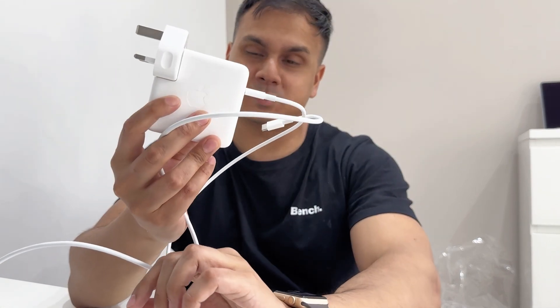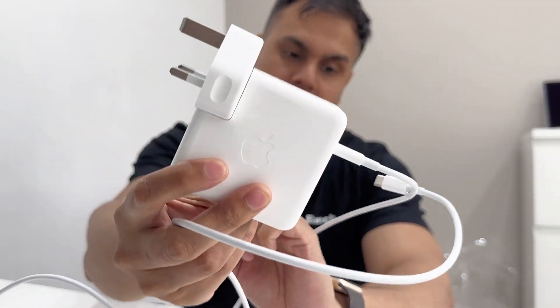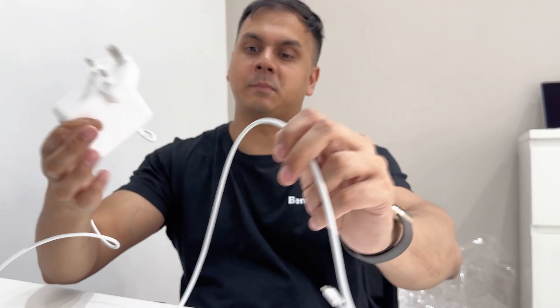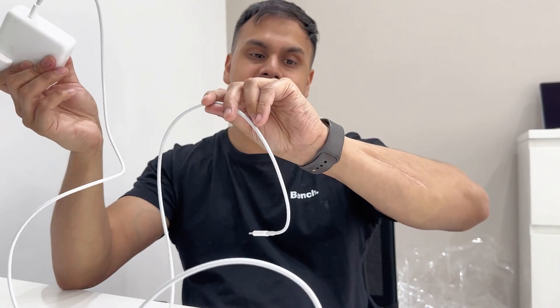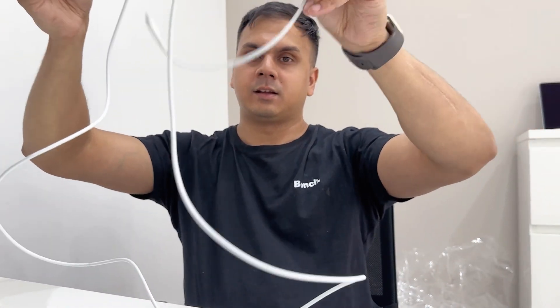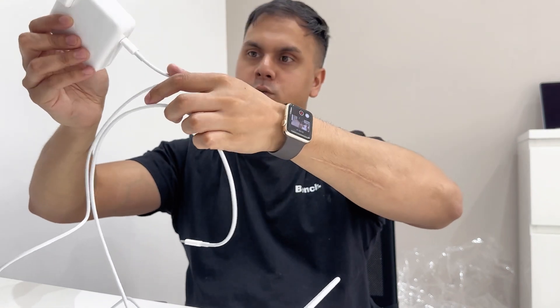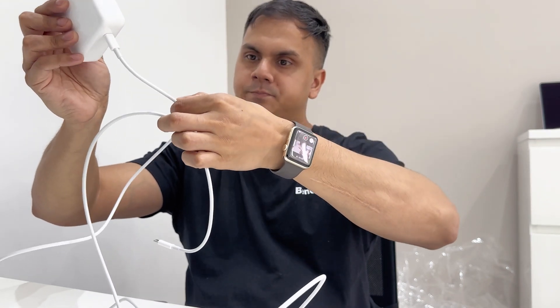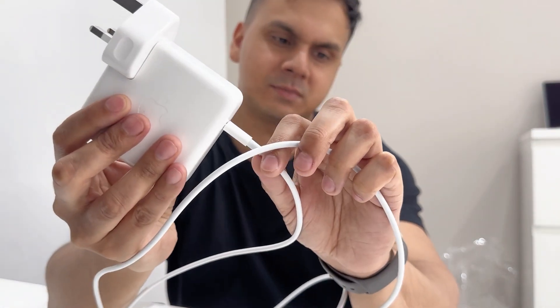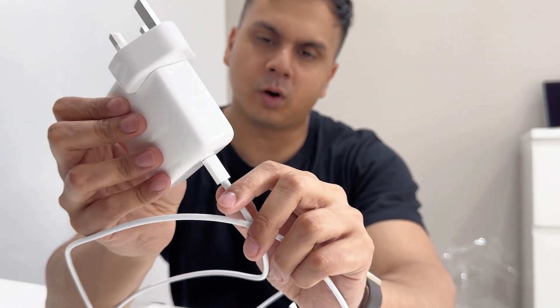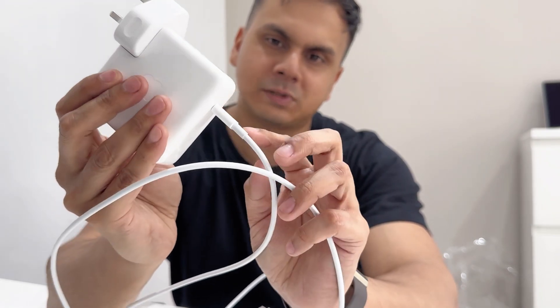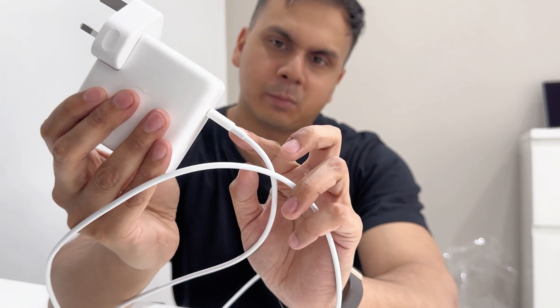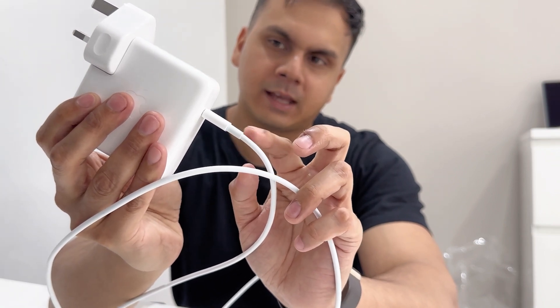I think what Apple probably should consider in the future is making a smaller power brick because this thing is gigantic. And obviously making the actual wire itself longer because this is not long at all. I feel like it's quite flimsy, but also with the wires with Apple they end up snapping or even tearing apart from the ends here.